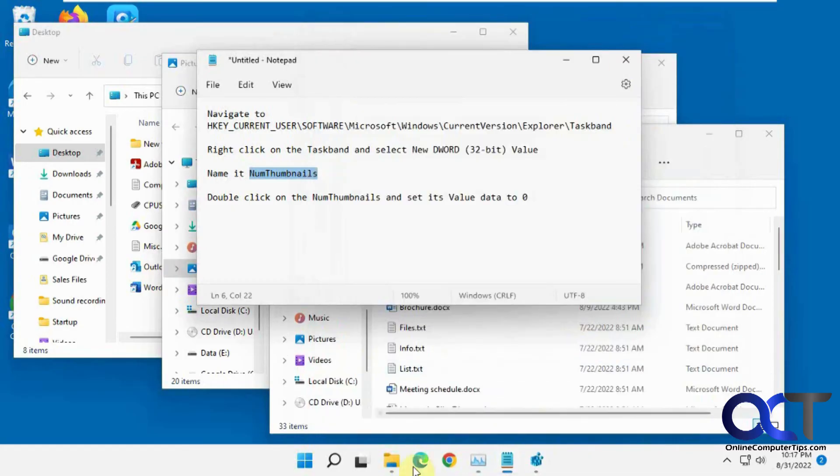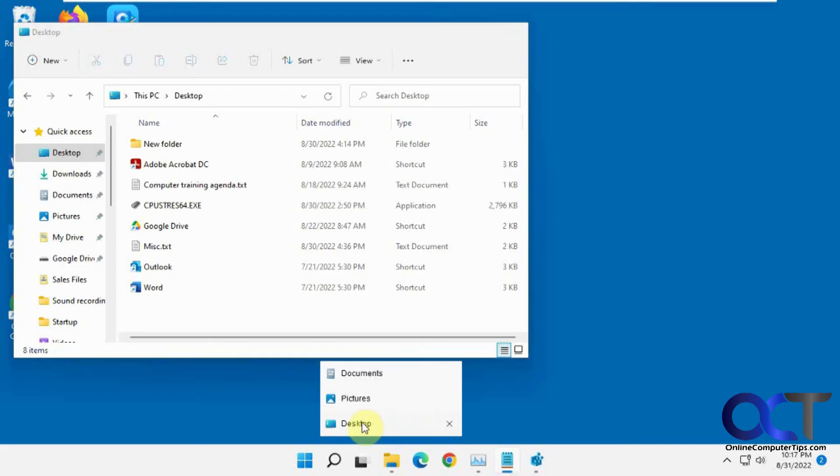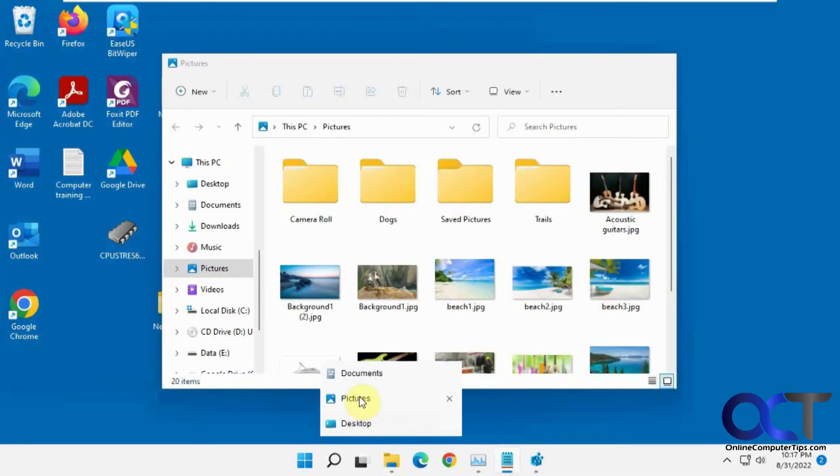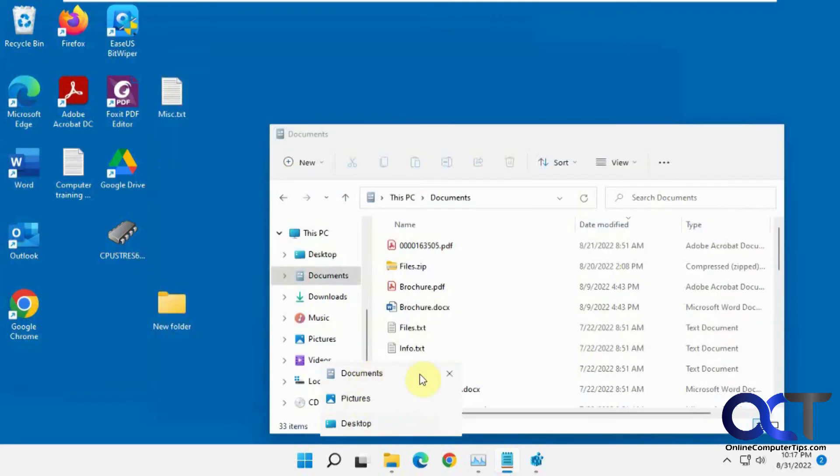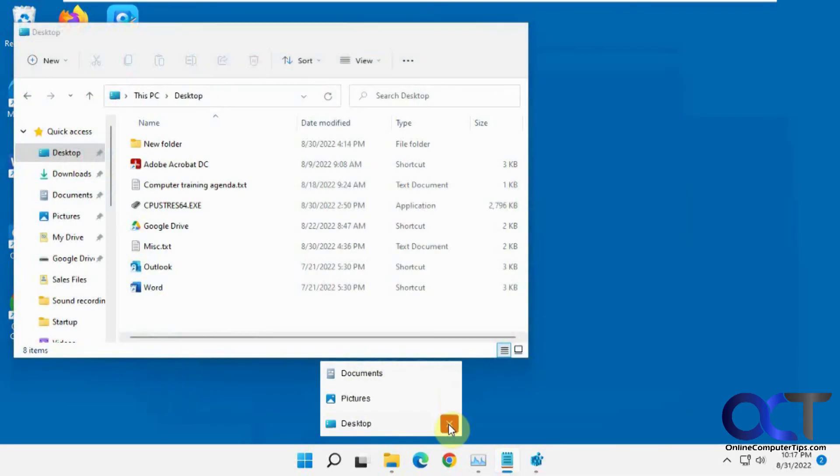So now when we hover over it you can see we have a list here. And then we could just toggle in between each one of them and then close them from here as well.